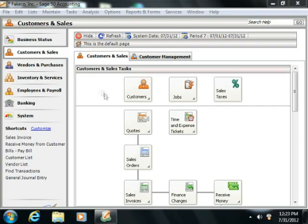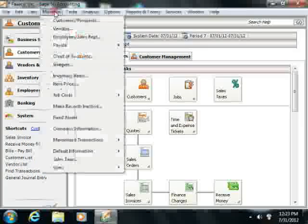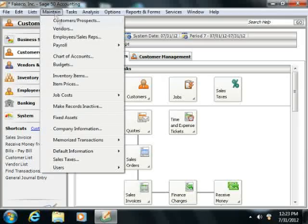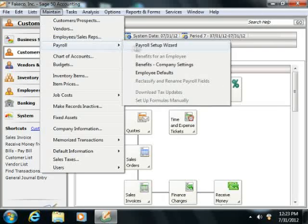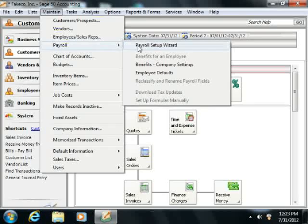To set up payroll and employee defaults, select Maintain from the menu bar, roll down to the Payroll command, and then choose the Payroll Setup Wizard.